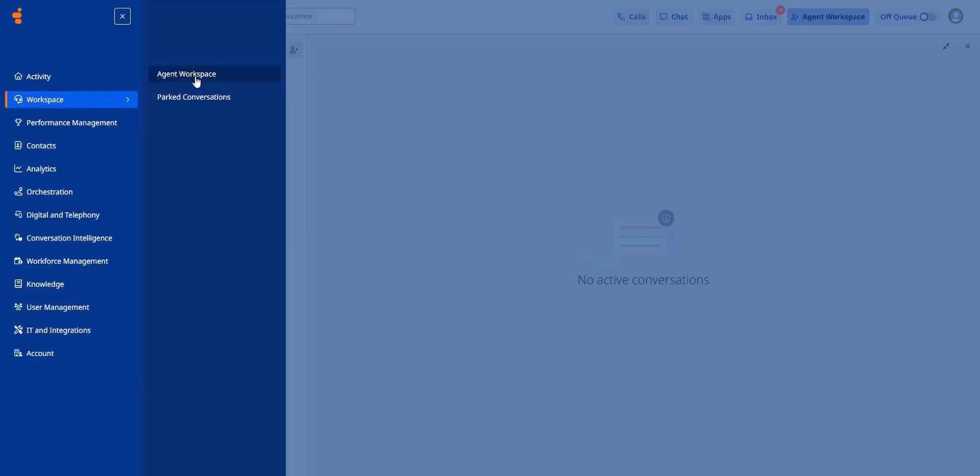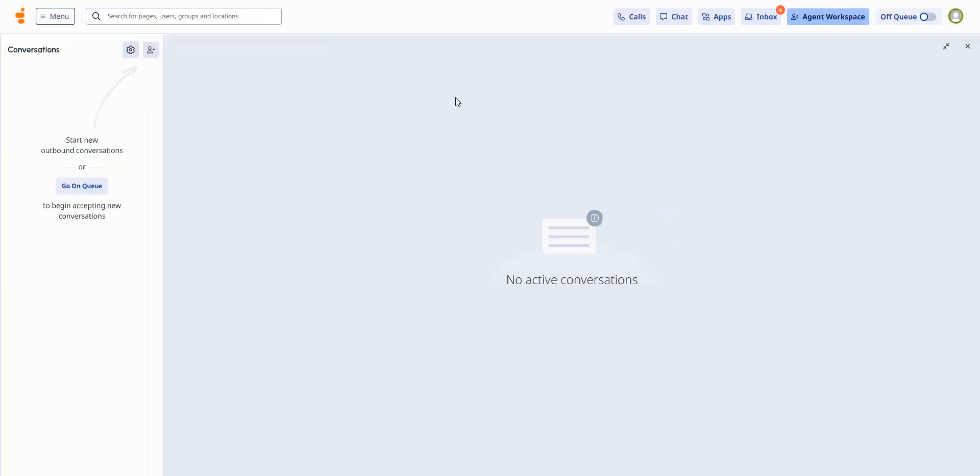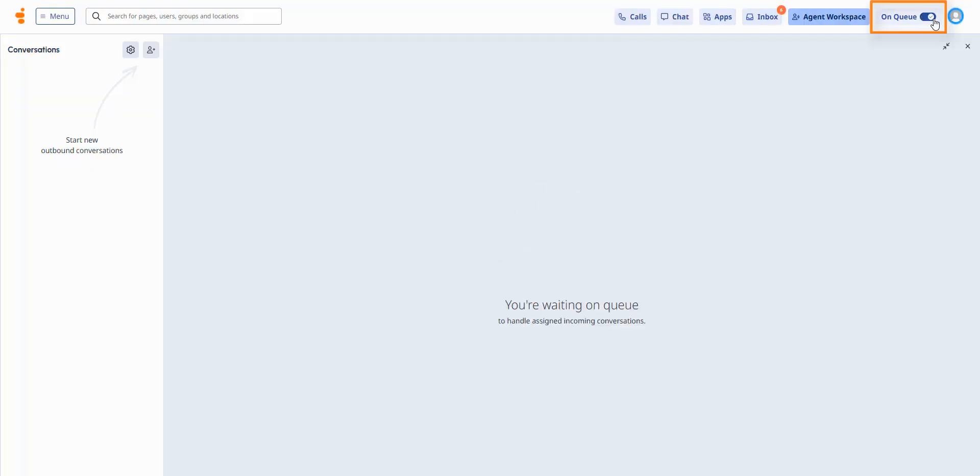When you open a submenu, you can easily return to the main menu in one click, or collapse the panel for more space. The menu options visible depend on the roles and permissions assigned to each user. The on queue slider is still in the top right for adjusting your availability.